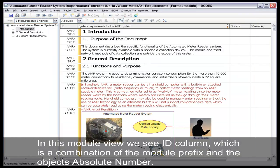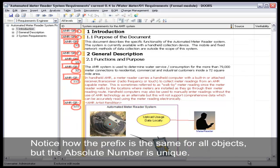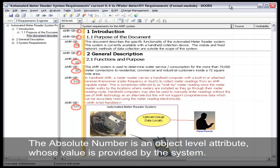In this module view, we see the ID column, which is a combination of the module prefix and the object's absolute number. Notice how the prefix is the same for all objects, but the absolute number is unique.